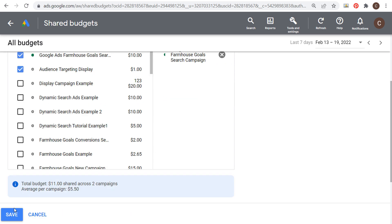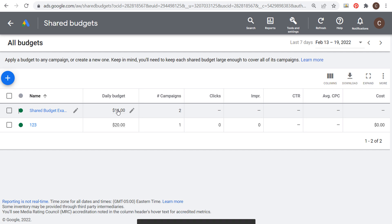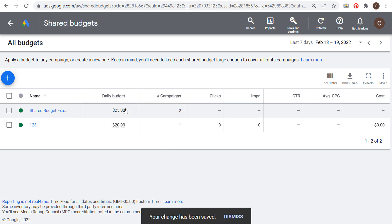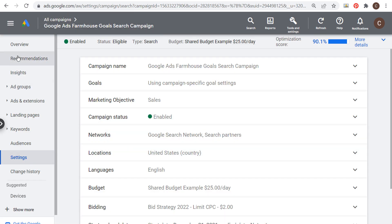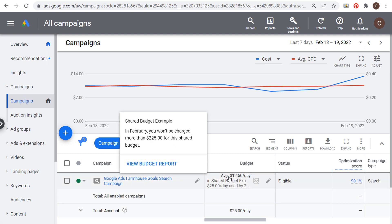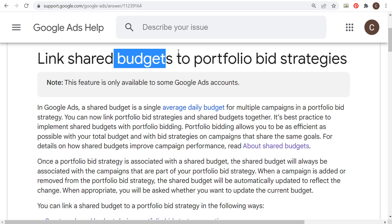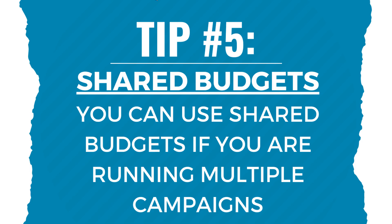Select the campaigns you want to share a budget with. For example, I selected two campaigns with a total budget of $11 shared between them. If I want to share a $25 budget, I can adjust that, and each campaign would average $12.50 per day. If one campaign is underspending, Google Ads will spend more on the other. Linking your shared budget to a portfolio bid strategy will get you the most out of your budgets.